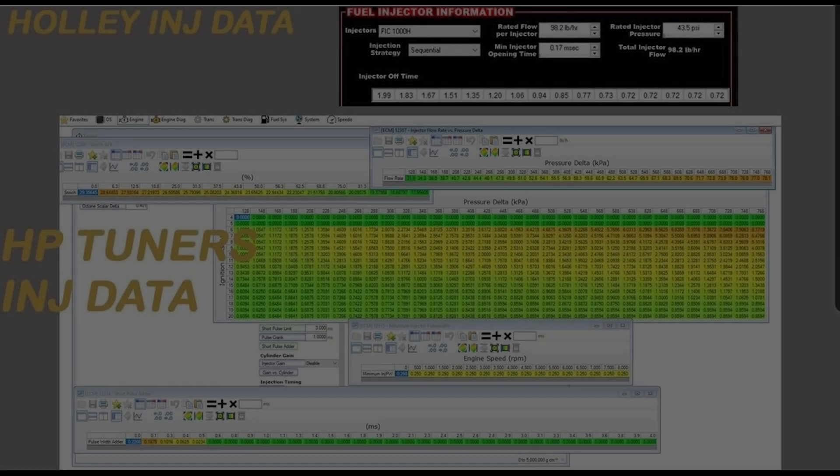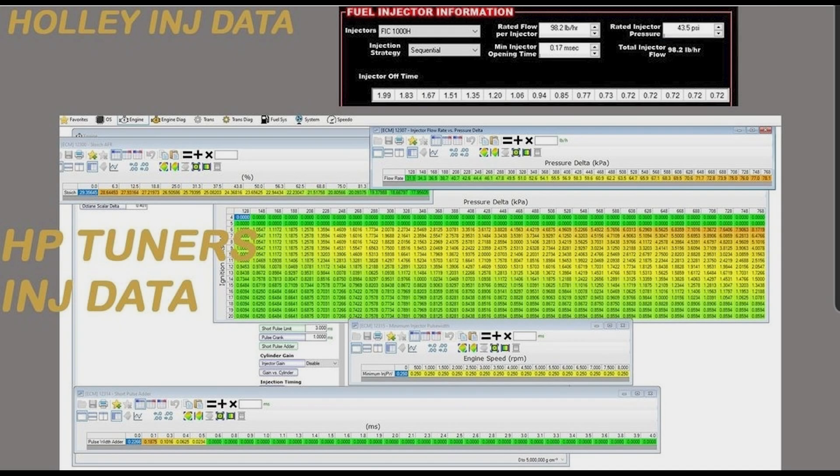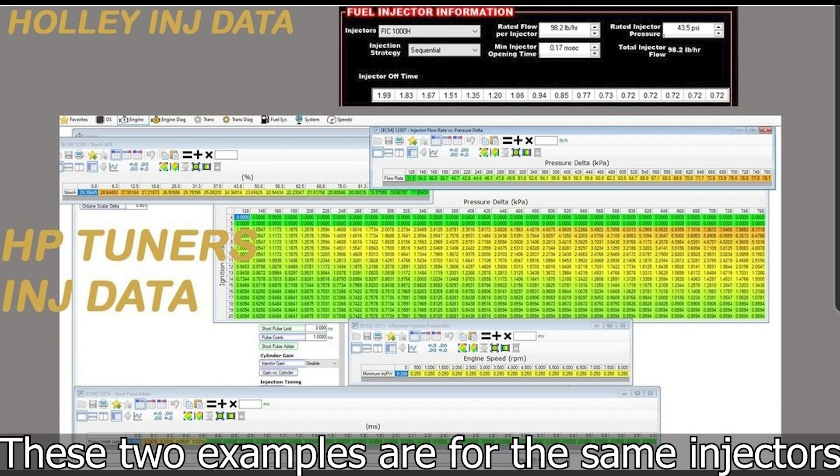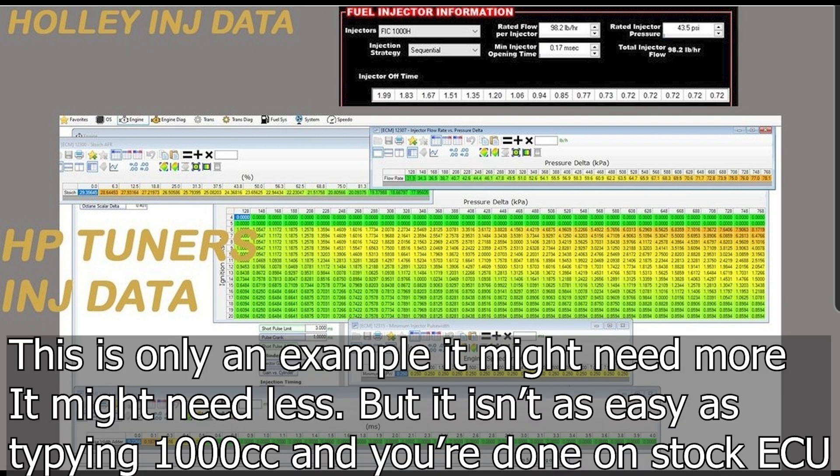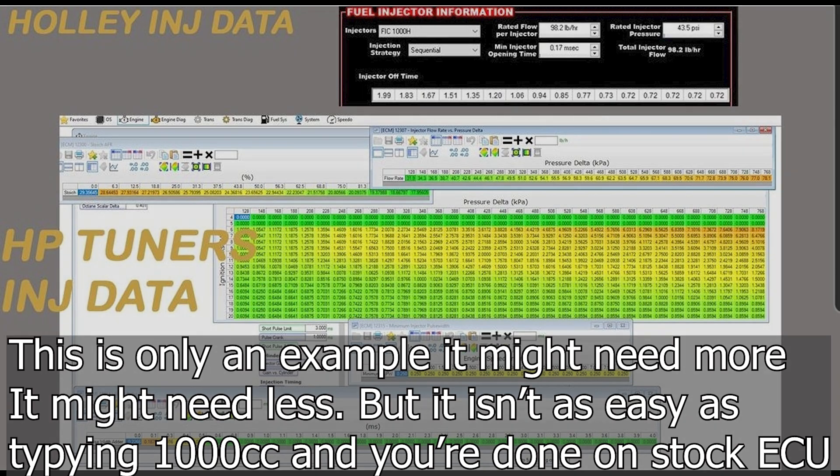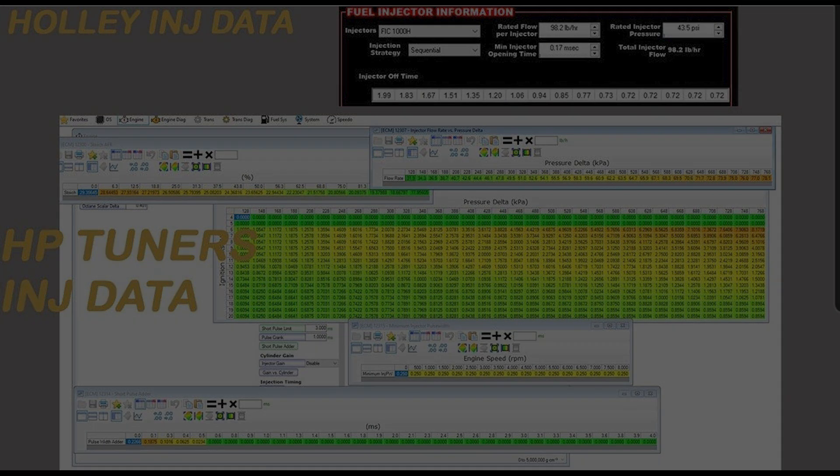Right here I'll post a screenshot of a Holley injector data table versus HP Tuners so you can see the difference. Depends on what injectors you have, but sometimes it's up to like five or six tables on a stock computer change, or a Holley it might be one or two things you need to change.